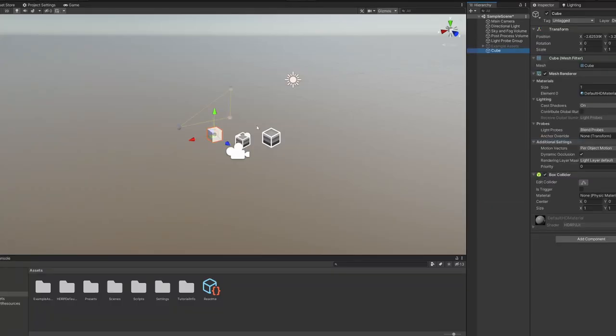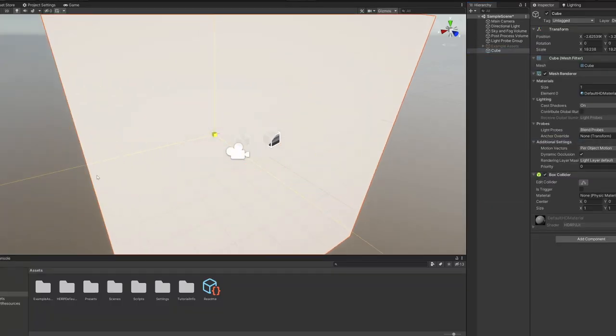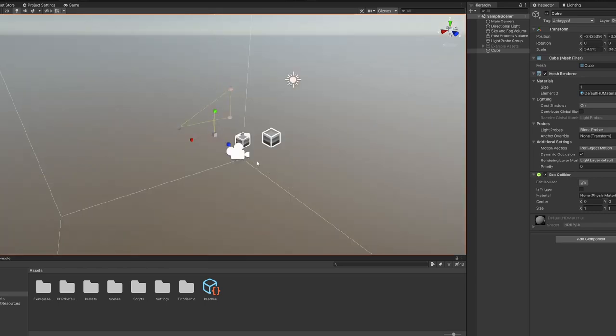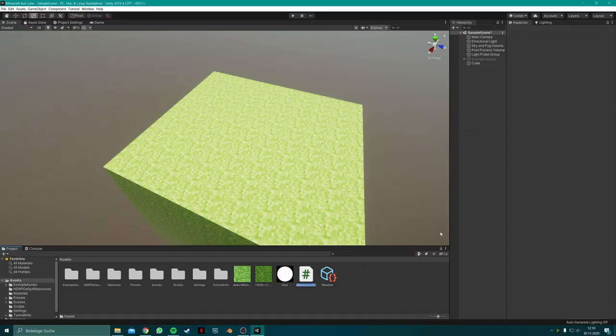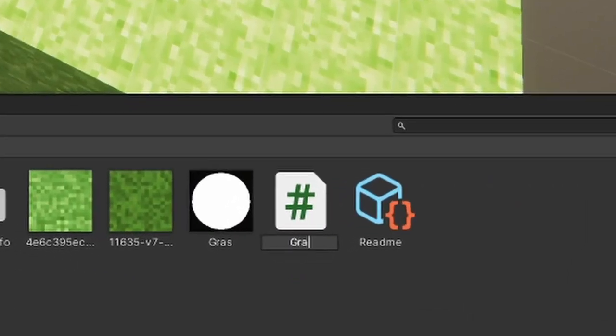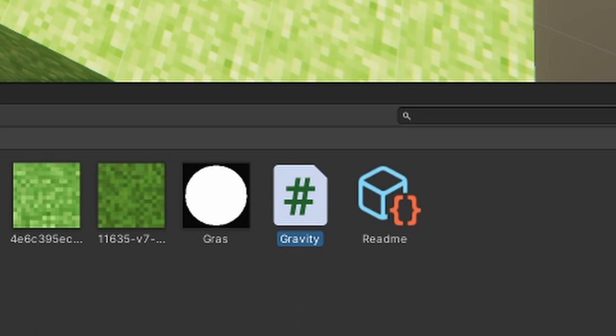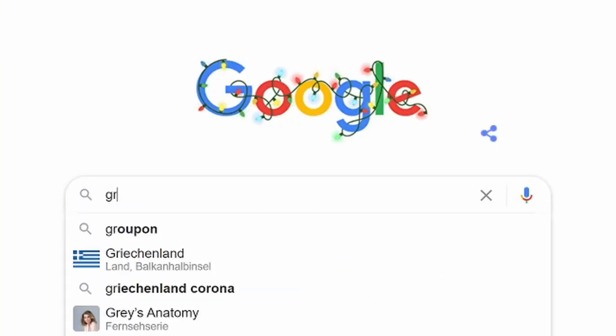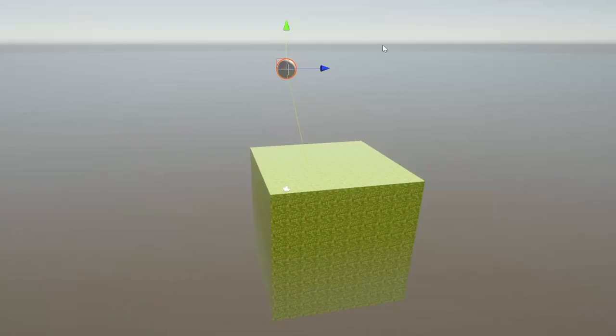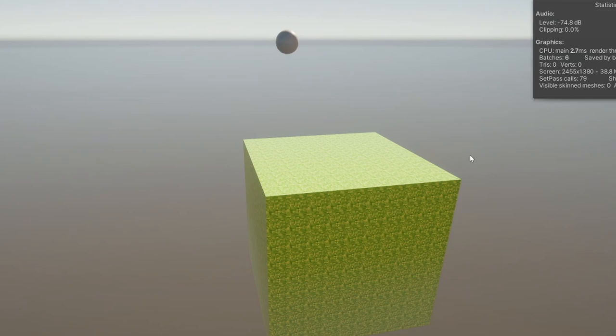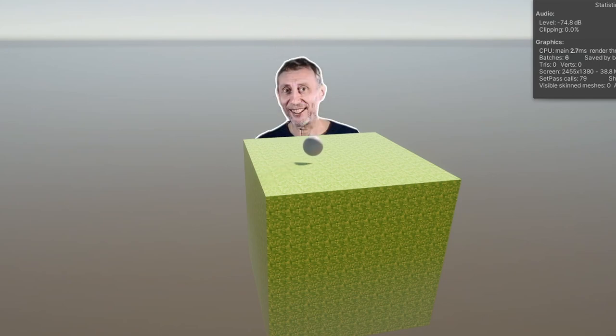Okay, first add a cube to the scene, and then let's add some gravity, which is actually pretty easy and just takes the knowledge of high school physics. Which I don't have, so Google is my friend. Okay, so we have a nice sphere smashing into a nice cube. Nice, but kinda boring.